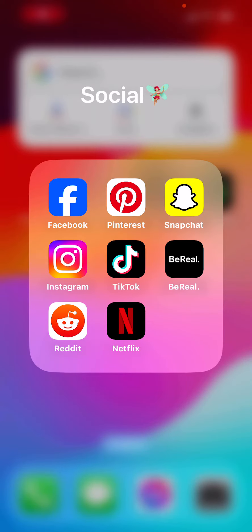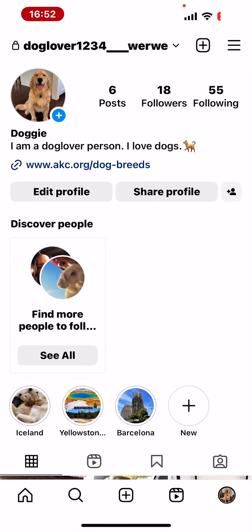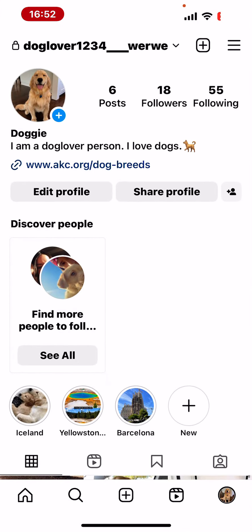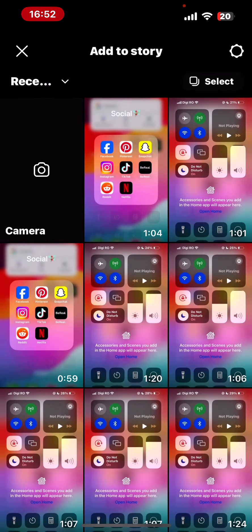In this video I'm going to show you how to add a GIF to your story on Instagram. It will be very easy — you just have to tap on the Instagram app and tap on your own profile picture, because here you can add stories.